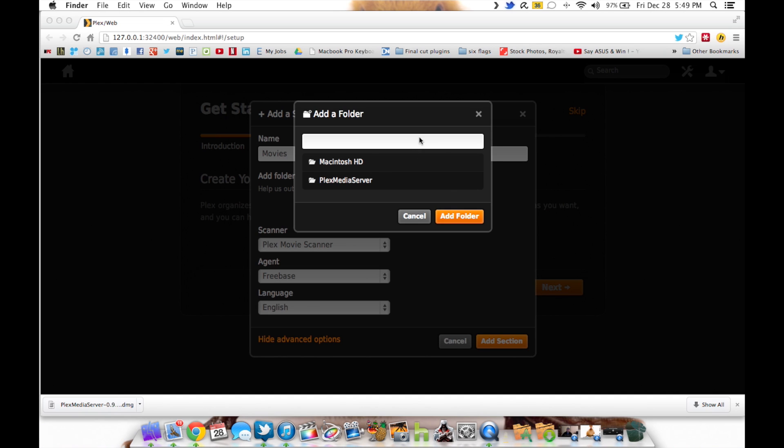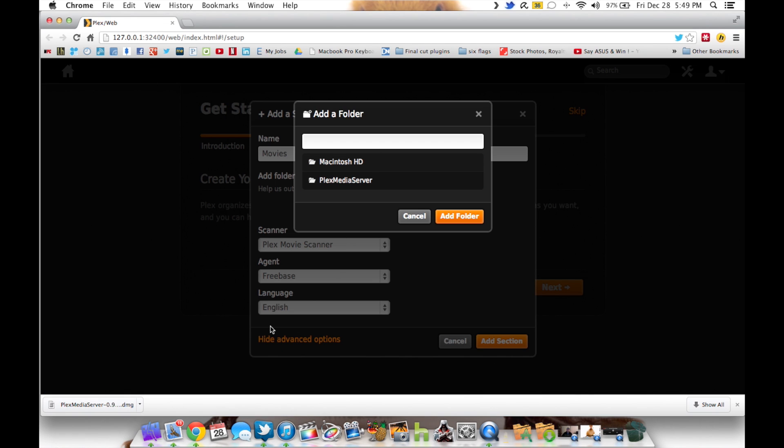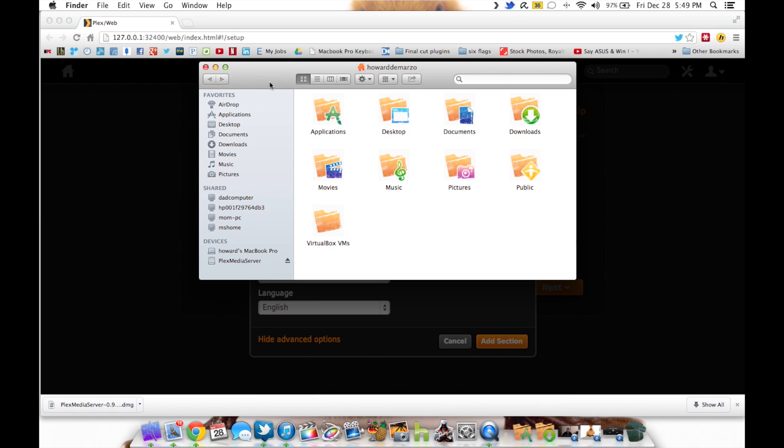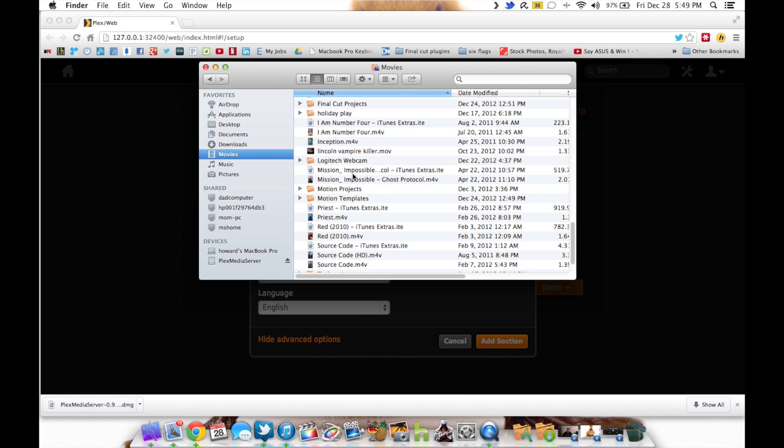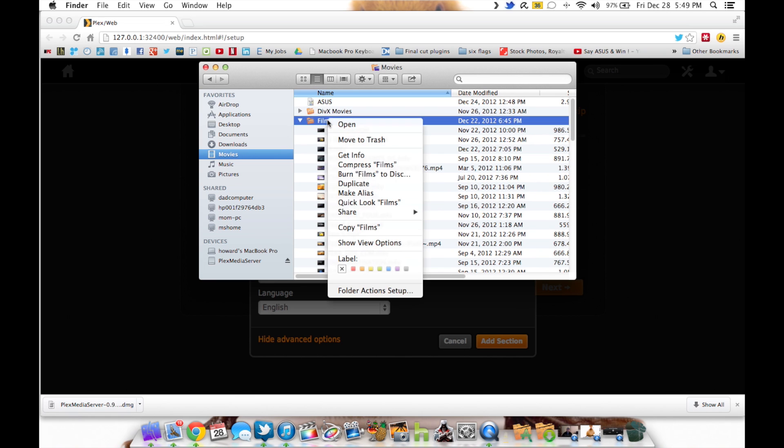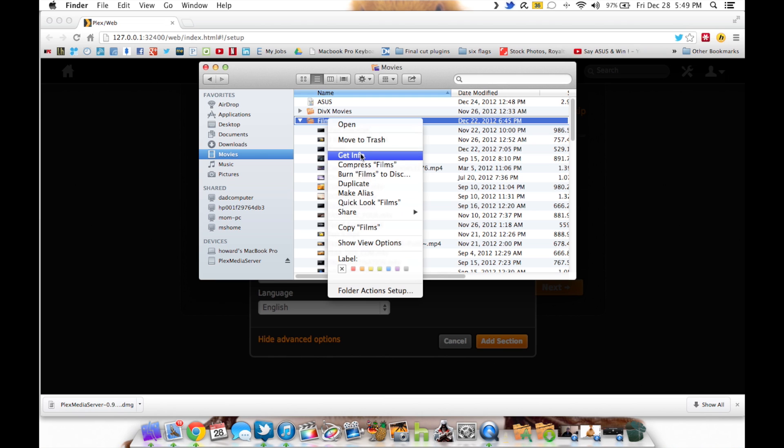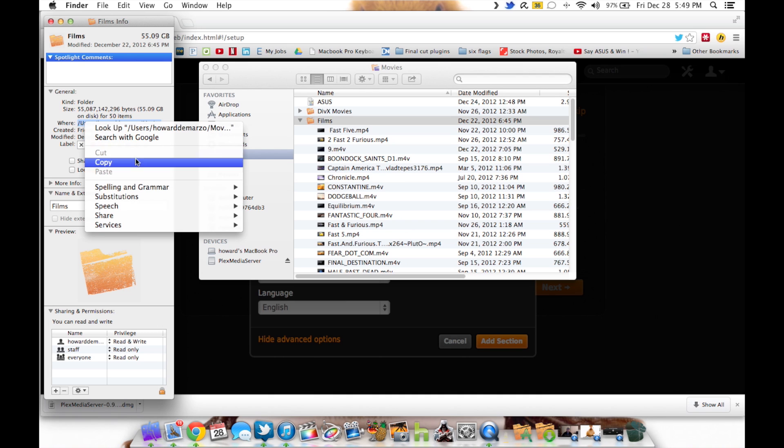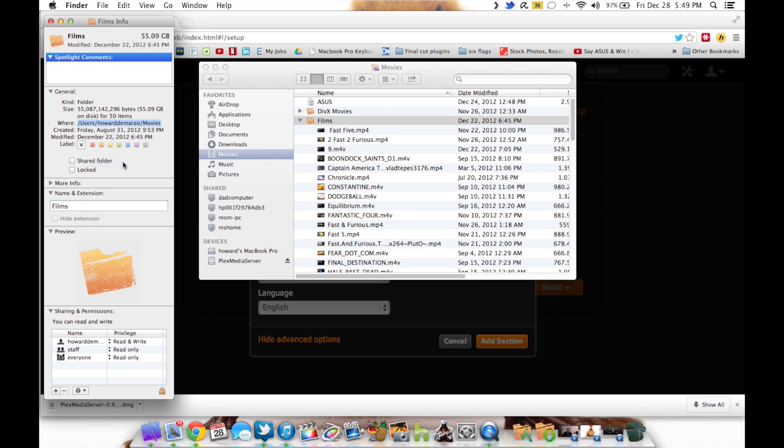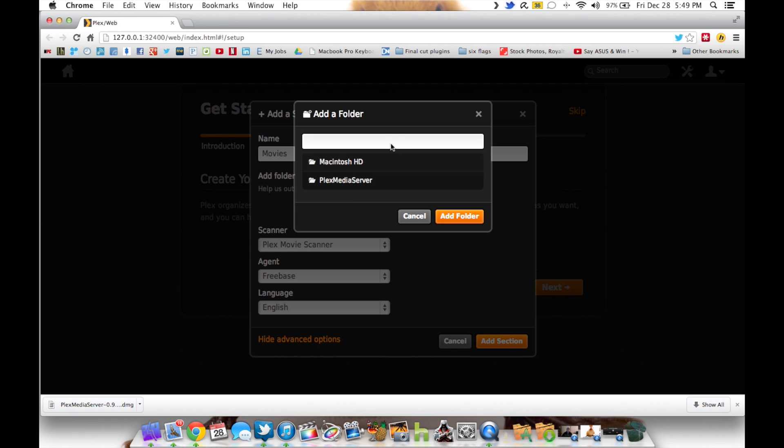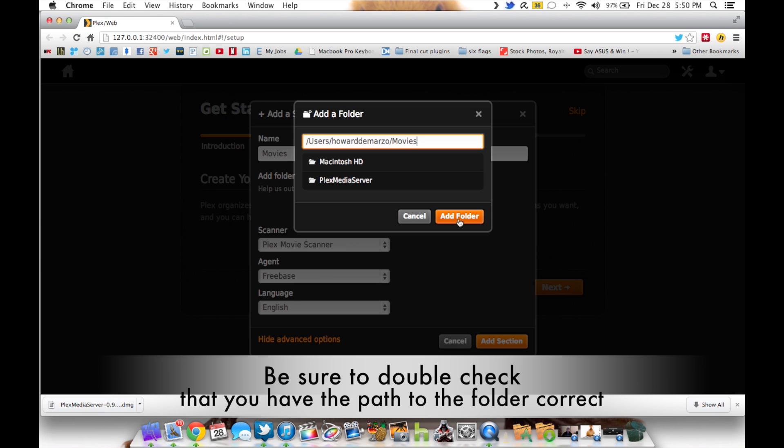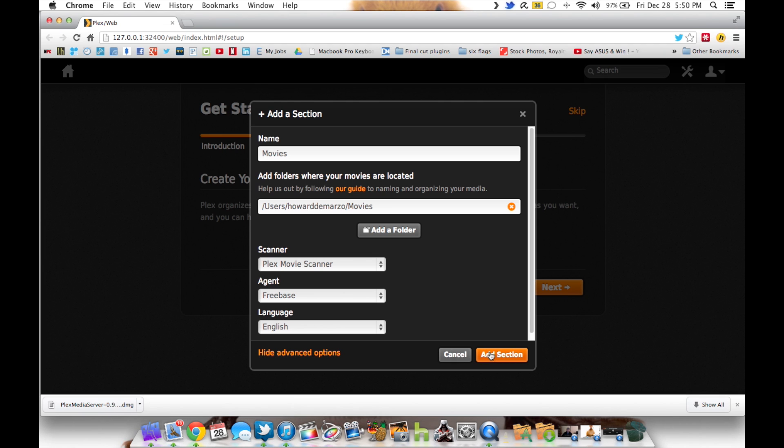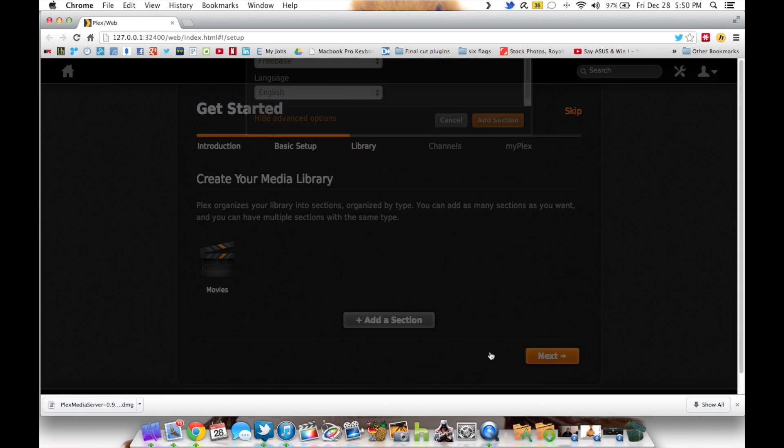Now if you're not able to locate the folder within here, because it's a little bit difficult to navigate, another trick if you're on Mac is to open your finder and go to where your movie folder is. You're going to want to click on it, right click and get info. You can then copy the location of that folder and just paste that right into the box here.